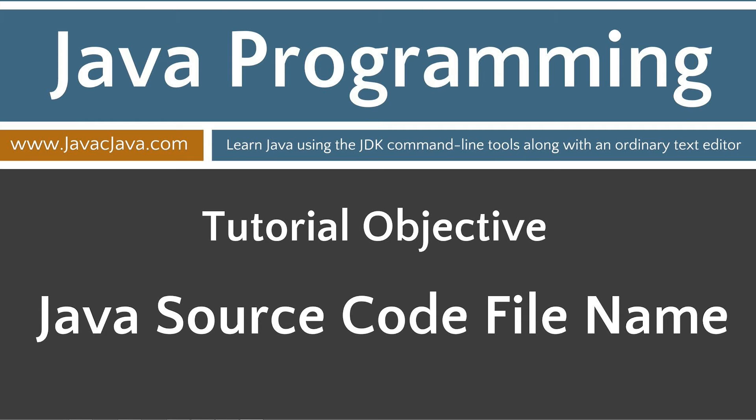The objective of today's tutorial is to teach you the importance of Java source code file names. In this tutorial, we'll create a simple source code file and discover what the Java C compiler does when the Java source codes are compiled.